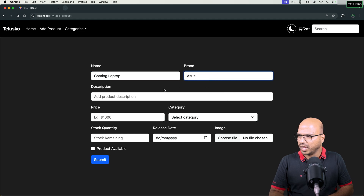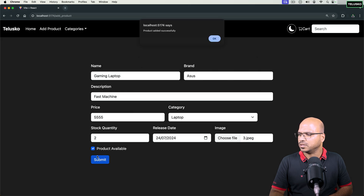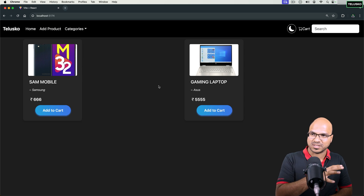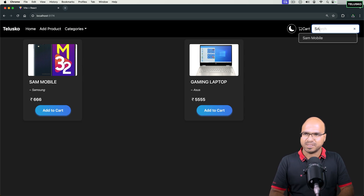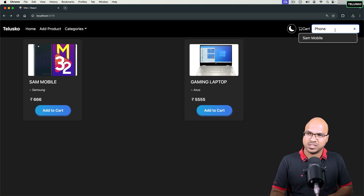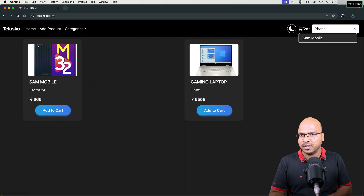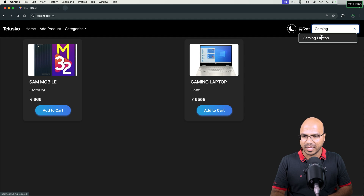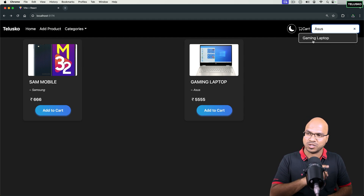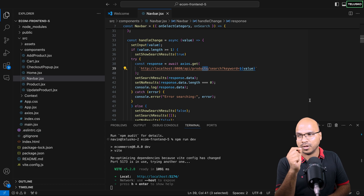Testing the search: searching 'sam' shows 'Samsung Mobile' even with mixed capitalization — the LOWER() function handles that. Searching 'phone' also returns 'Samsung Mobile' because the description contains 'phone'. Searching for brand 'asus' returns the gaming laptop. The search is working across name, description, and brand fields, and the UI looks great too.